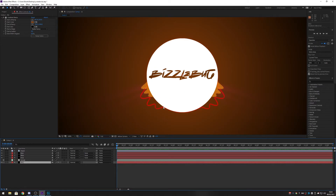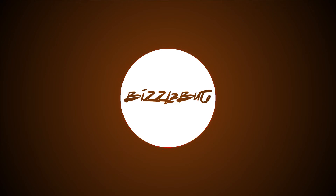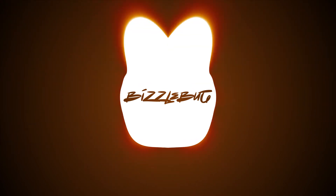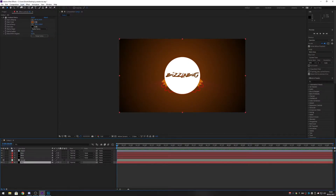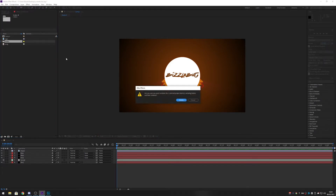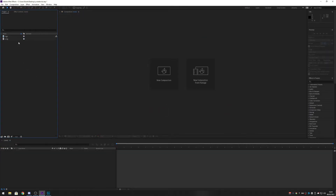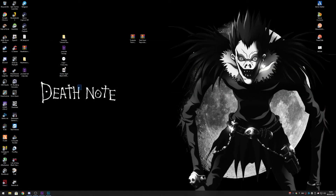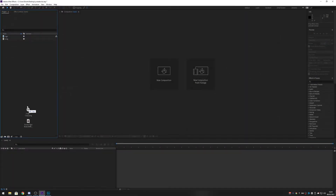So without further ado, this is what we're going to be basically creating. First thing I want to do is get rid of this composition — I don't need the solids, delete, I don't need the composition, delete. The only things that I need are the song and the logo in my project area. If you haven't got these, I will upload them — just drag them from your desktop into here.